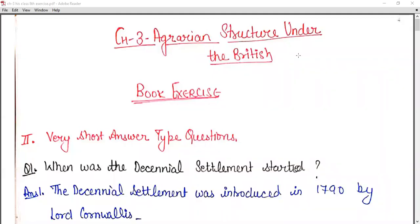Good morning students. Today we are going to start with the book exercise of Chapter 3, 'A Gradient Structure Under the British', Chapter 3 of History.